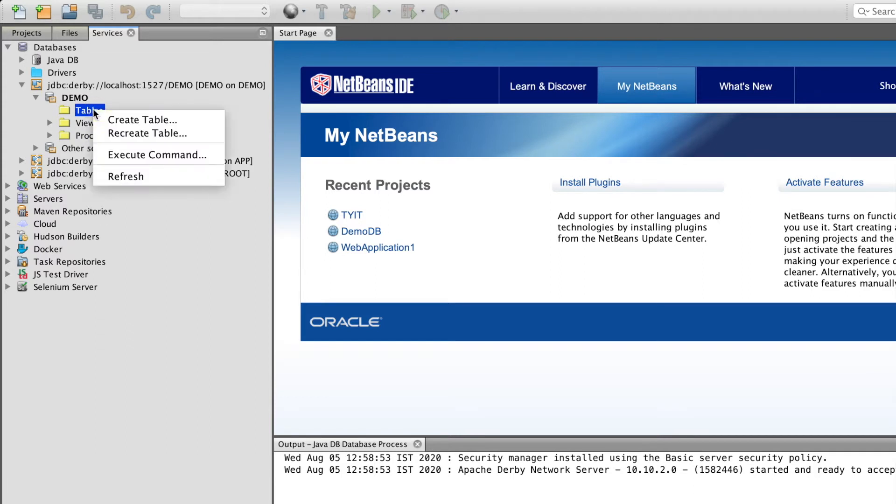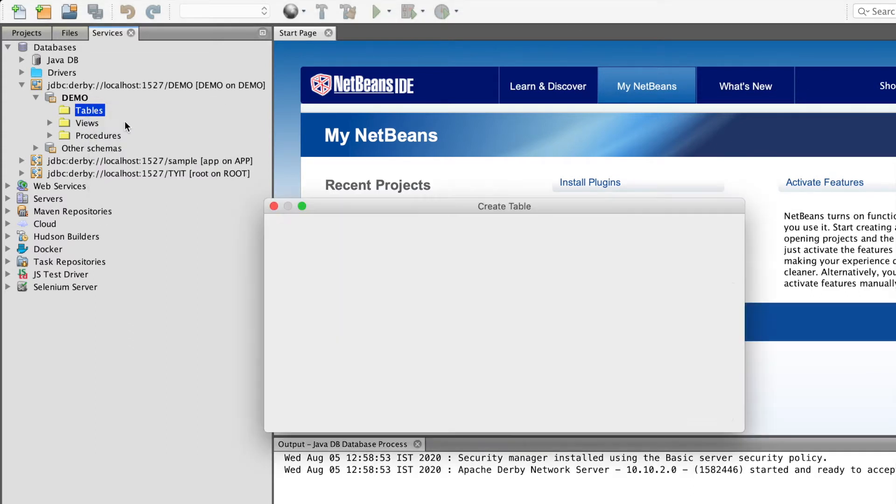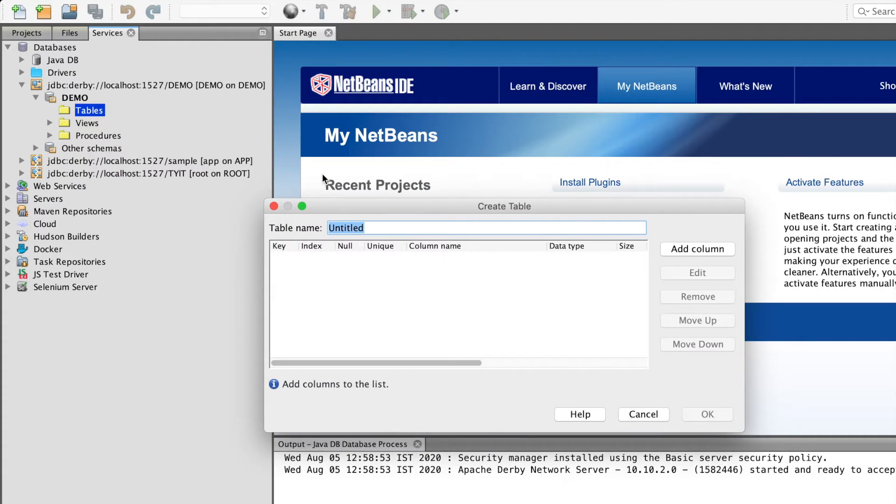We will just right click, create a table. I will create a student table.